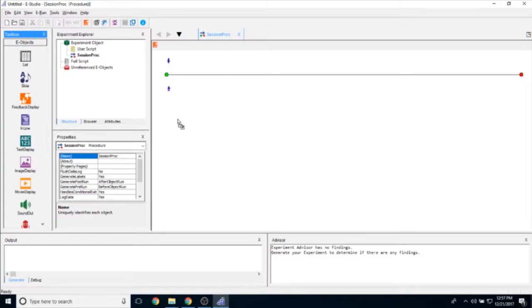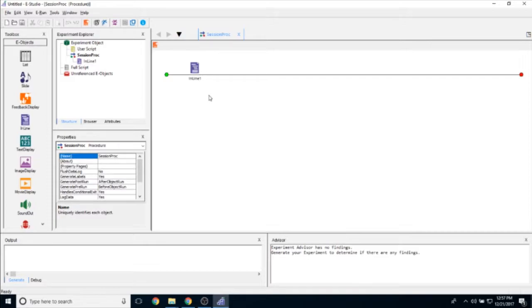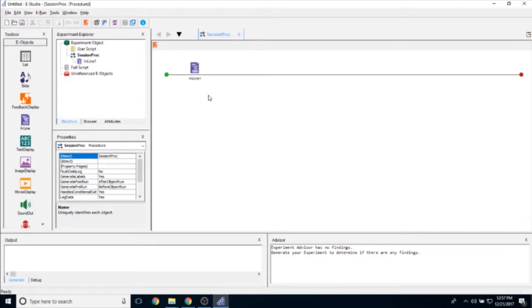The purpose of the inline object, which you can add from the toolbox to a procedural timeline, is to write inline script. Inline script is written in eBasic, which is an offshoot of Visual Basic for Applications and is our proprietary scripting language.